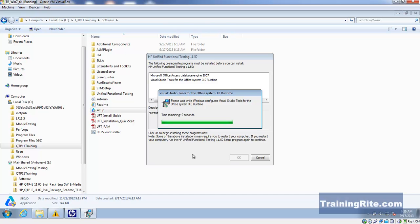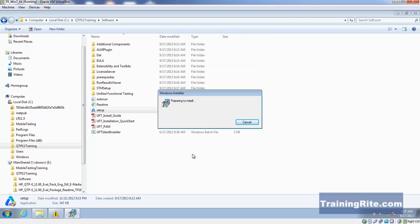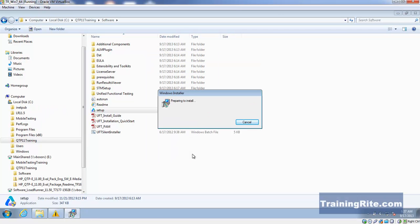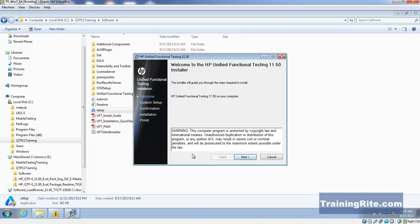The biggest change that you would notice with the newer version of QTP, UFT 11.5, is basically the IDE enhancement. They have done a tremendous job in enhancing the IDE.